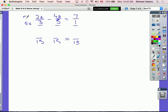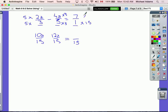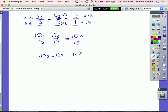To make 3 into 15 I multiply by 5, giving 10a on top. To make 5 into 15 I multiply by 3, giving 12a on top. To make 1 into 15 I multiply by 15, giving 105. So the numerators give me 10a minus 12a equals 105. Once the denominators are the same, I just work with the numerators.